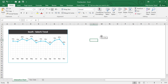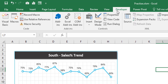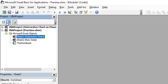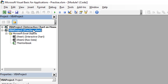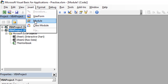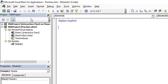Now let's move to the Visual Basic window. Click on the Developer tab and then click the Visual Basic Application button. We can see the Practice.xlsm project. Go to Insert and insert a Module.